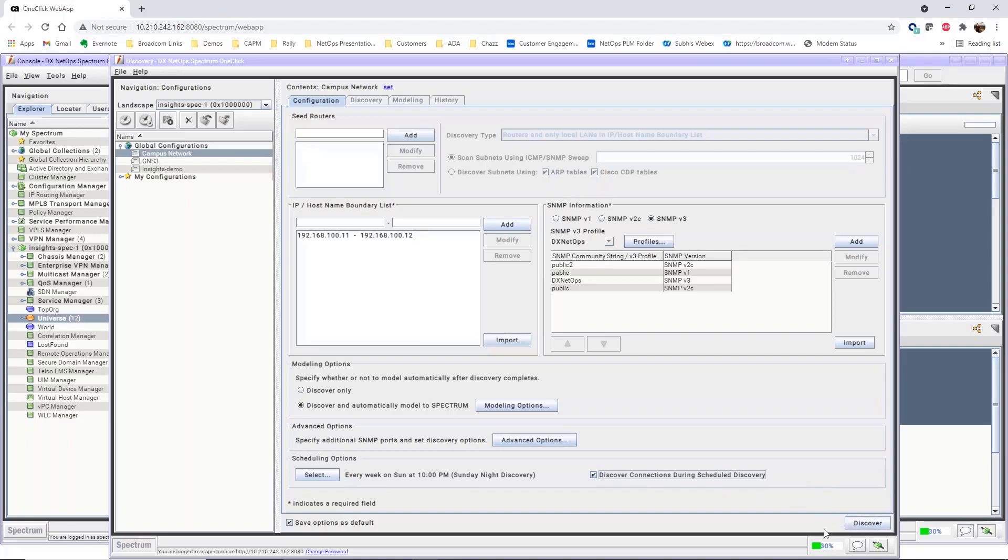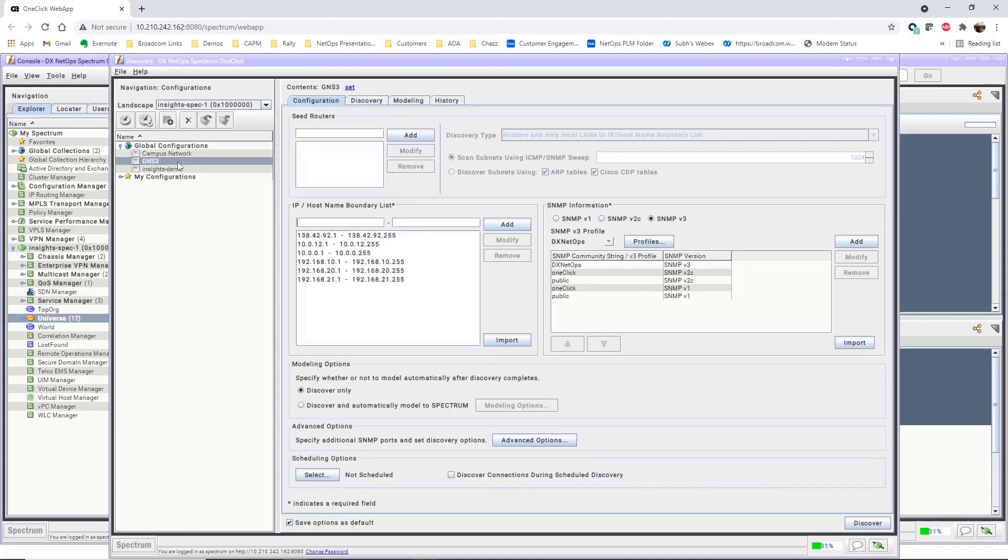Clicking the Discover button will save the configuration and execute the first discovery run. Or, to save the configuration without discovery, in the left navigation, click anywhere off the current configuration and Spectrum saves the discovery.